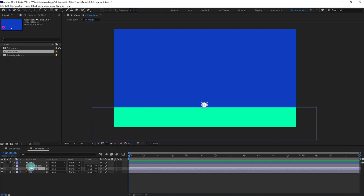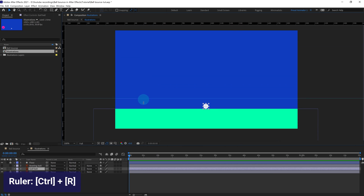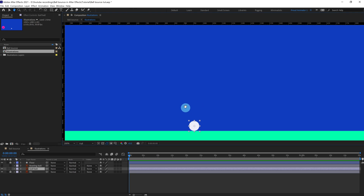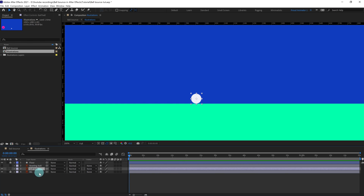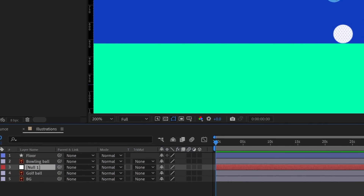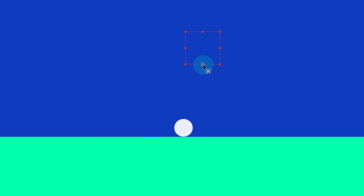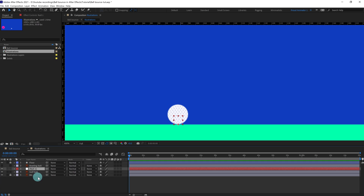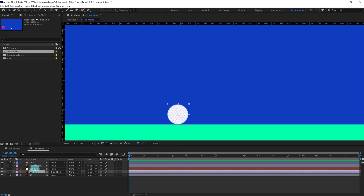We are going to start with the golf ball. Let's turn off the visibility of the bowling ball, then turn on rulers by pressing Ctrl+R. Before animating, we are going to add a null object for this golf ball. Move the anchor point, put it in position, move this null object, scale it down slightly, and name it 'Golf Ball'.